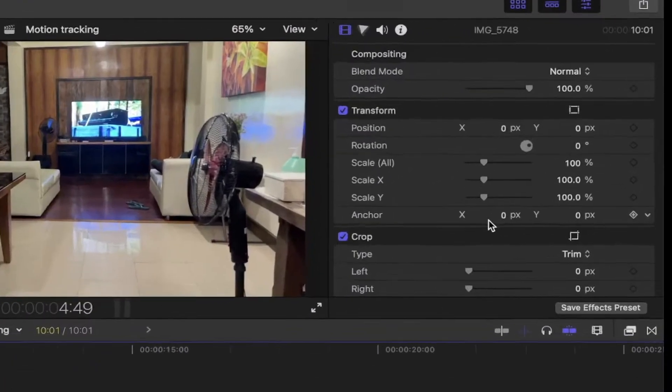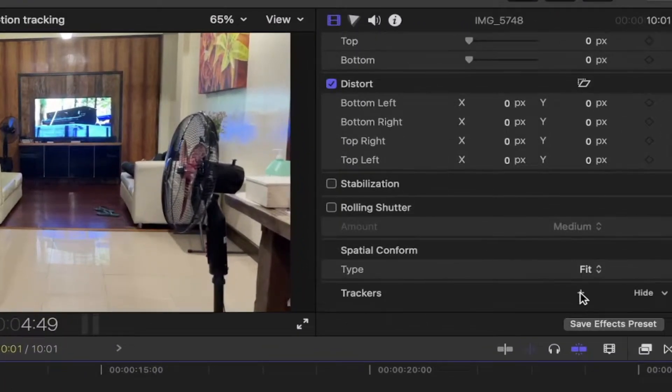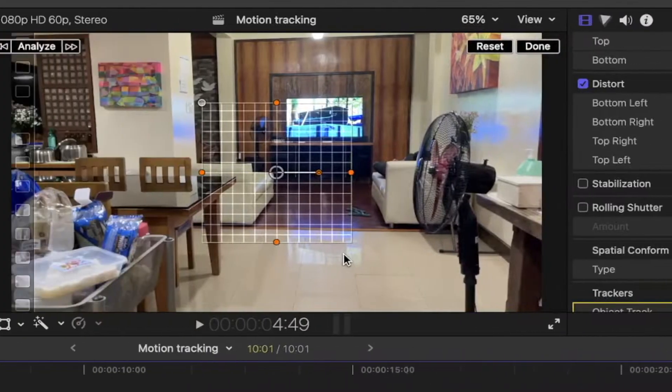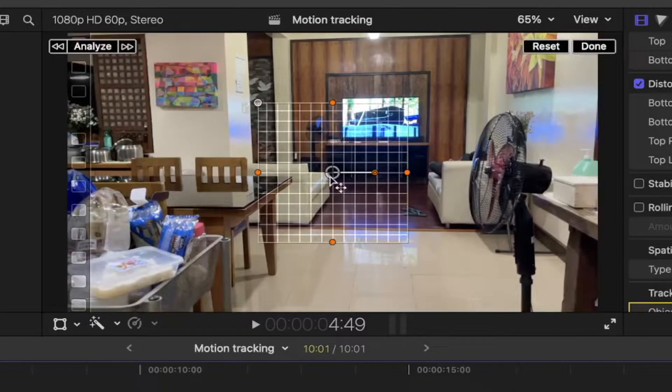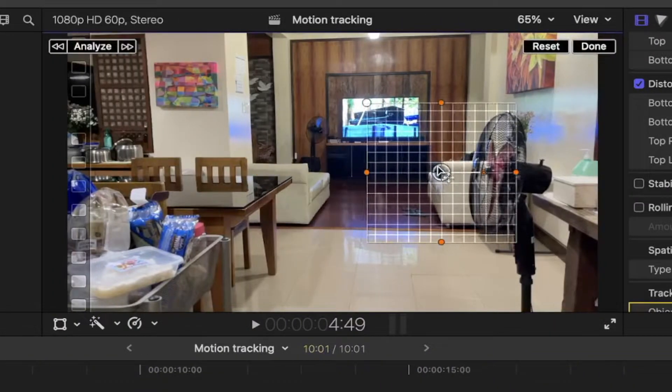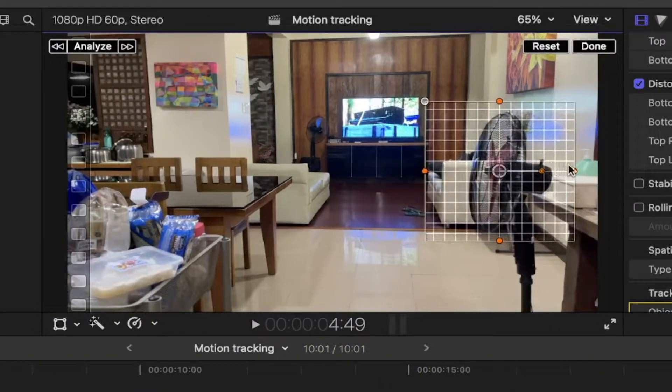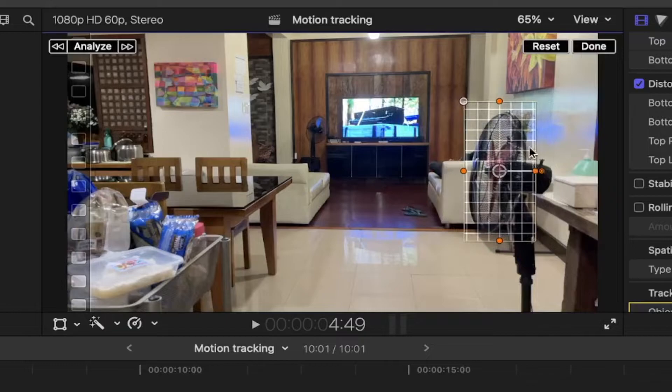Head on over to the inspector and click on the plus icon on the trackers option. It will reveal a box. Drag it onto the object you want to track and resize it for accuracy.